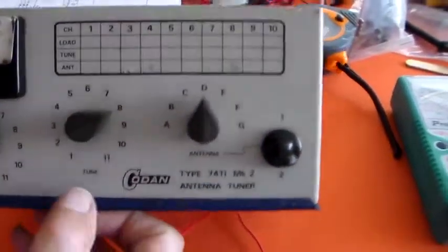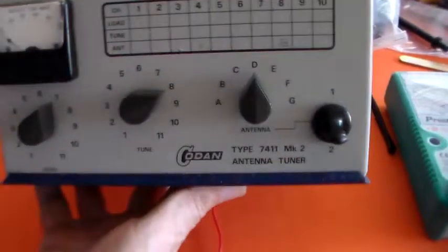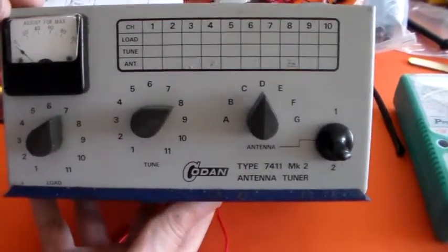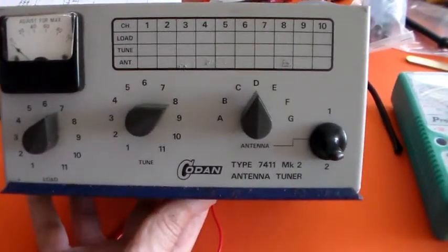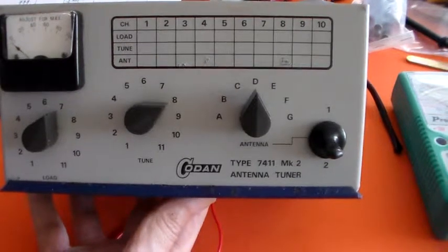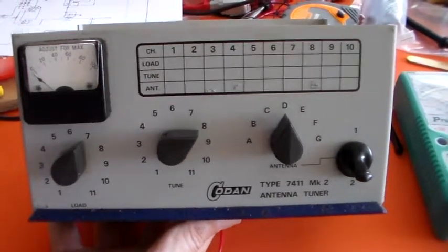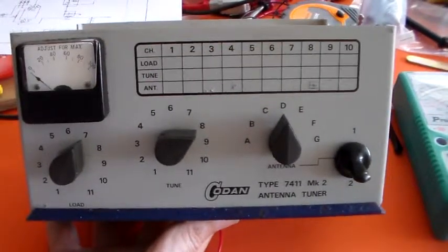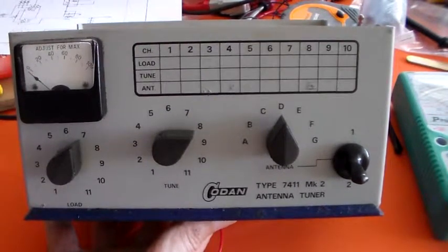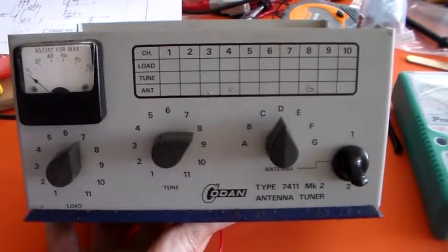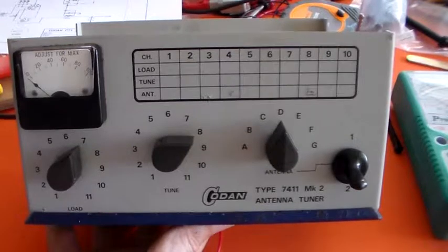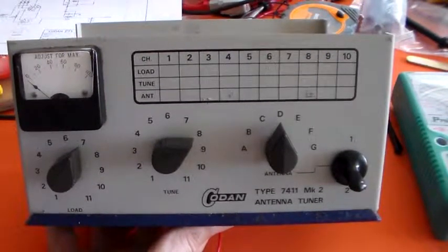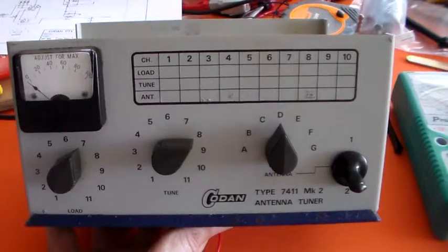Of the Codan 7411 Mark 2 antenna tuner. I hope you found that interesting or entertaining or both, or even potentially useful. Thanks for watching.